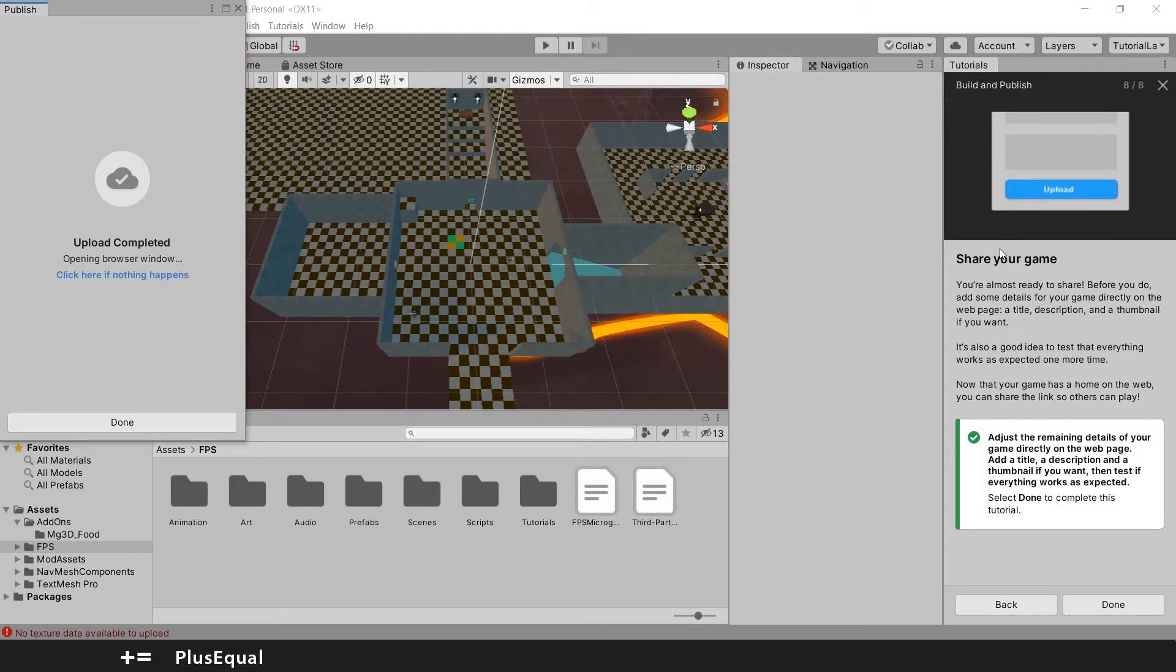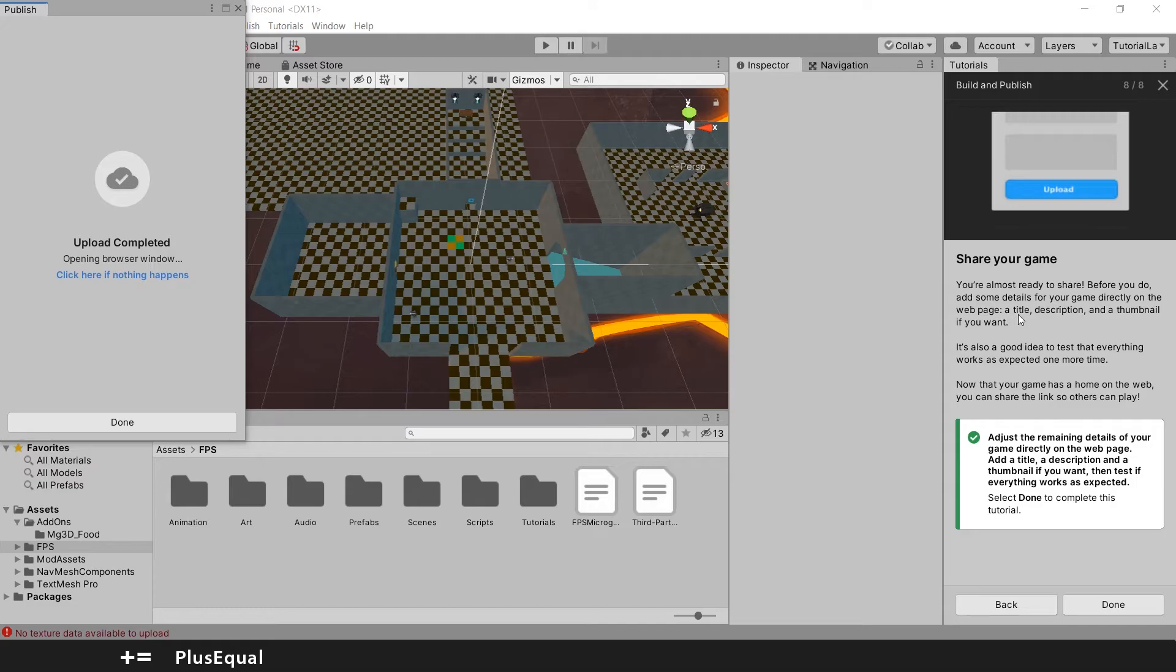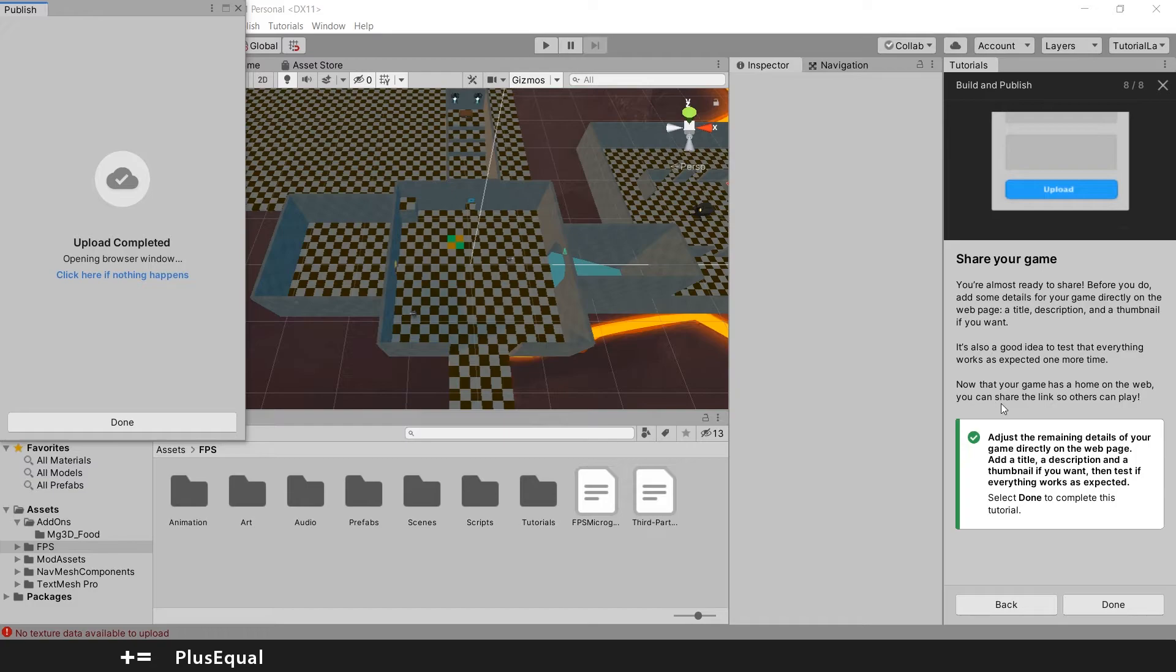Okay, upload completed. How? This opened my browser, let me just push the browser here. Let me see what they say. Share your game. You're almost ready to share. Before you do, add some details to your game directly on the web page: a title, a description, and thumbnail if you want.